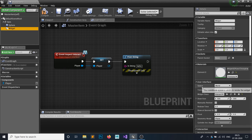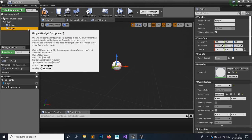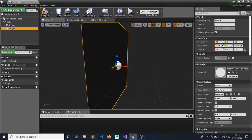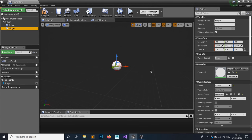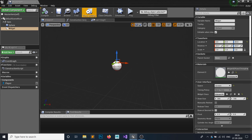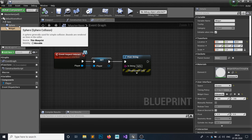Set the draw size to 300 by 100 and move the widget up a bit — let's say 20 units. Hit Compile and Save. Now on the Event Graph, click on the Sphere component, right-click and add the 'Event Begin Overlap' event. Whenever our player begins to overlap with this sphere, cast to the First Person Character.